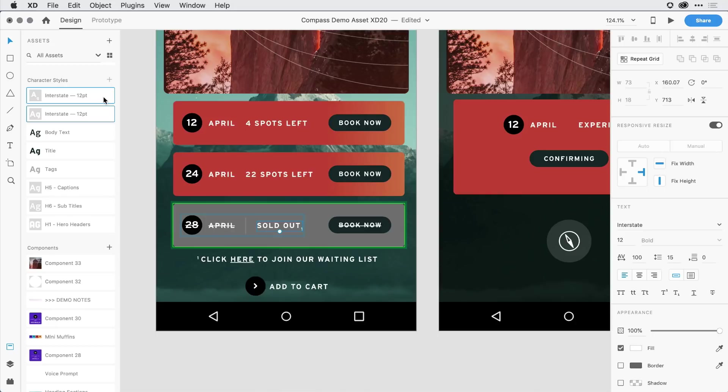So there we have it. I encourage you to give these new typographic controls a try on your own day-to-day workflow.